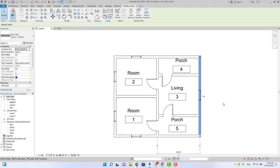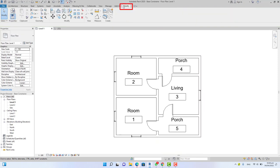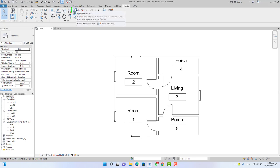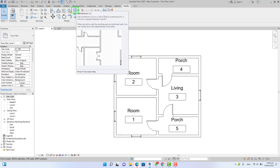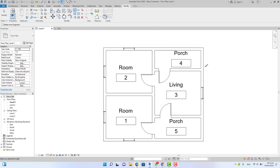If you select this wall, this wall crosses the porch and the living, so you need to separate them. Where the wall that divides the porch and the living intersects the external, go to the modify tab, modify panel, and select the split element tool. You can type SL on your keyboard.